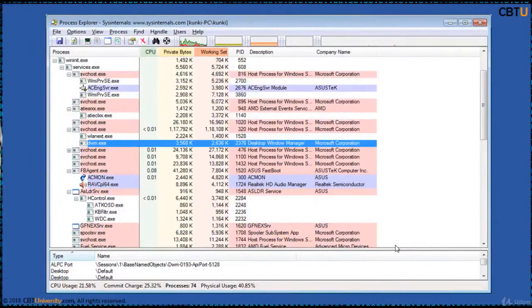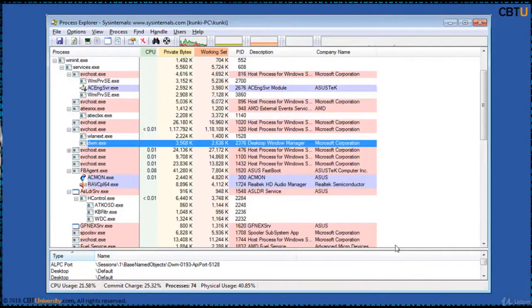Process Explorer from SysInternals shows you information about which handles and DLL processes have been opened or loaded. It is useful for tracking down DLL version problems or handle leaks and provides insight into the way Windows and applications work.